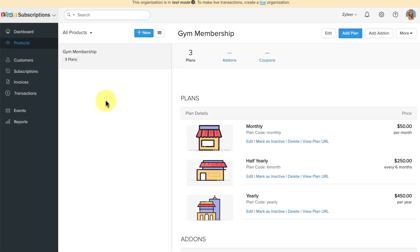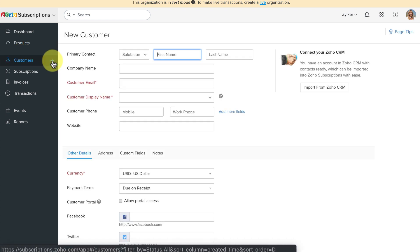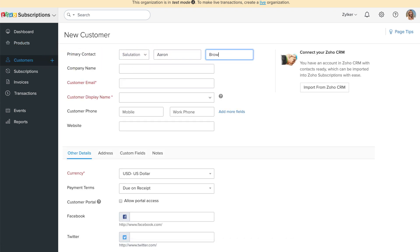Now let's add the customer details. Click on the plus icon right next to the customer tab. Fill in the information. Once done, click Save.